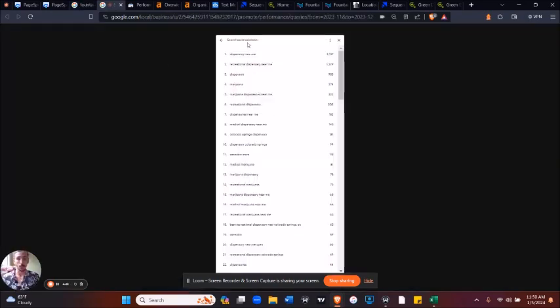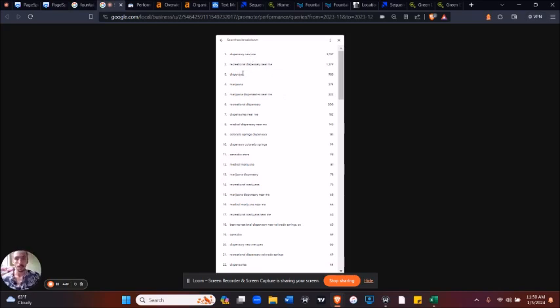And these search results include money terms like dispensary near me, recreational dispensary near me, dispensary, marijuana dispensaries near me, and so on.